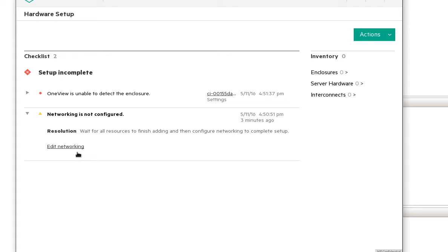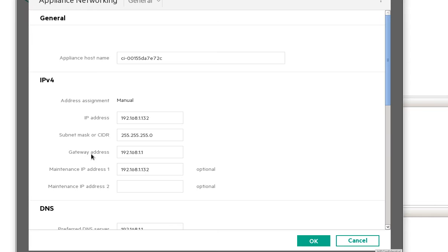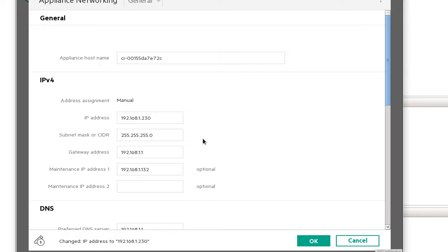We'll go ahead and click Edit Networking. We see that our DHCP server has already assigned us an IP address. We'll change this to a static address using 230.